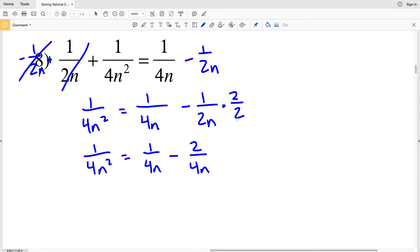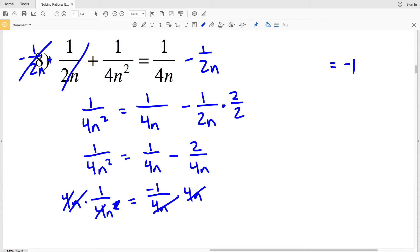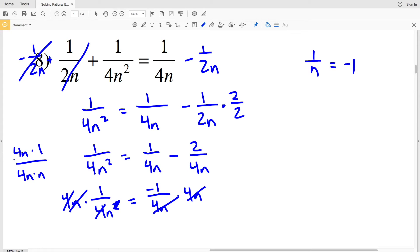Since 2 times 1 is 2 and 2 times 2n is 4n, now that I have a common denominator I can simplify the right side: 1 minus 2 is negative 1 over 4n. Now I'll multiply both sides by 4n. On the right I get negative 1. On the left, 4n times 1 over 4n squared is the same as 4n times 1 over 4n times n, so the 4n cancels leaving 1 over n.